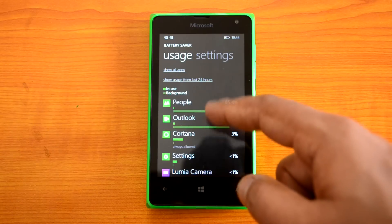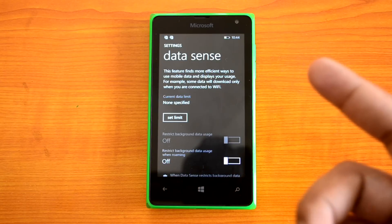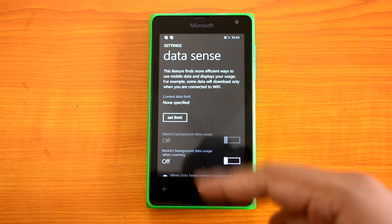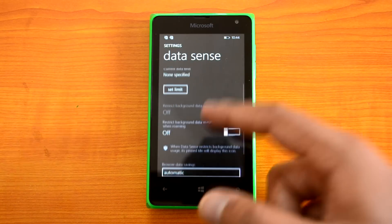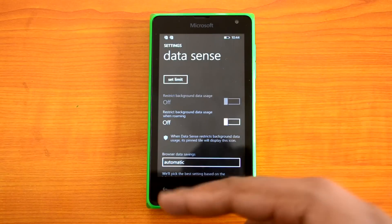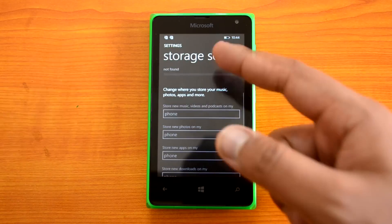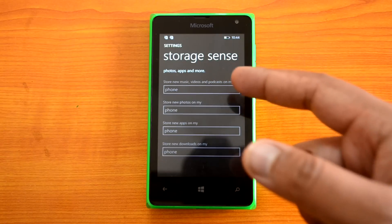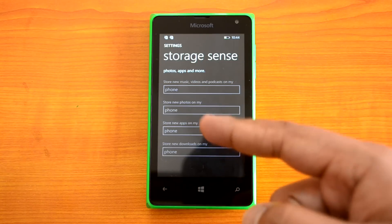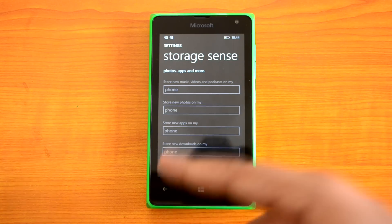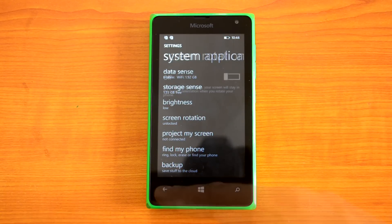In the background, you can see People and Outlook are taking a lot of battery usage, and Cortana is also in use. That's how you monitor battery usage on your device. For Data Sense, you can set a data usage limit and restrict background data once the limit is reached. With Storage Sense, once you insert an SD card you can set it as the default write disk, storing new music, photos, apps, and downloads directly onto the SD card.